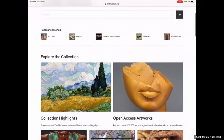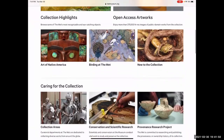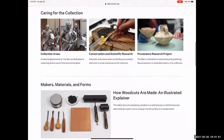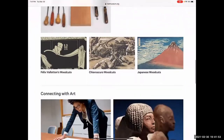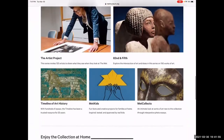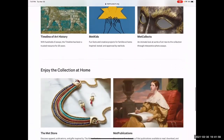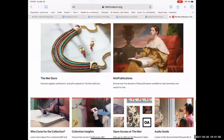The other thing I included on here was a collection from the Metropolitan Museum of Art that has a whole bunch of different things that you can look at and explore.